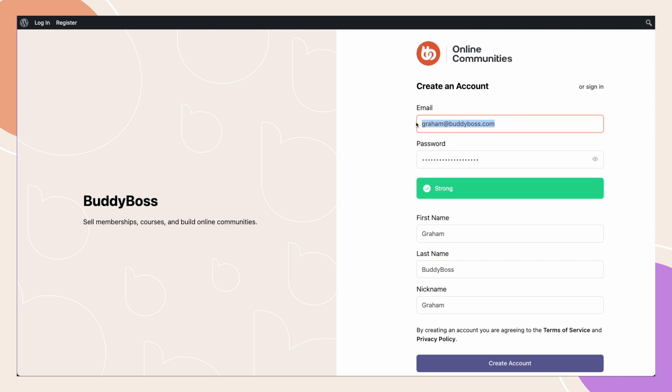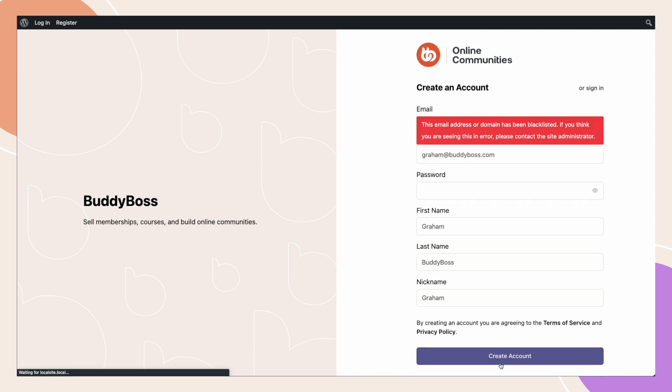Additionally, I'll show you how you can restrict registration to your entire site and only allow a specific domain or extension for those of you who wish to use the BuddyBoss platform as an internal intranet site. So let's jump to the WordPress backend so I can show you how to set this up.